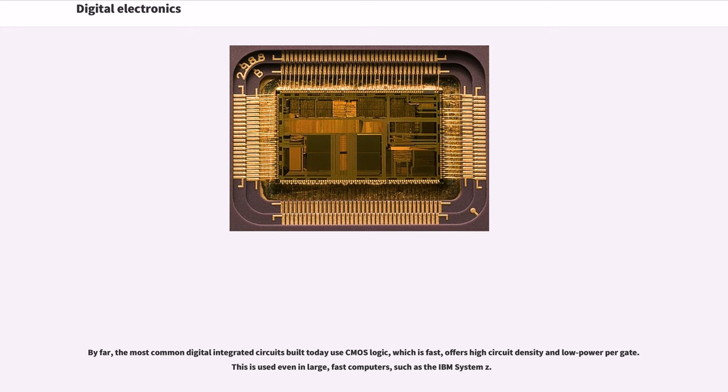By far, the most common digital integrated circuits built today use CMOS logic, which is fast, offers high circuit density, and low power per gate. This is used even in large, fast computers, such as the IBM System Z.